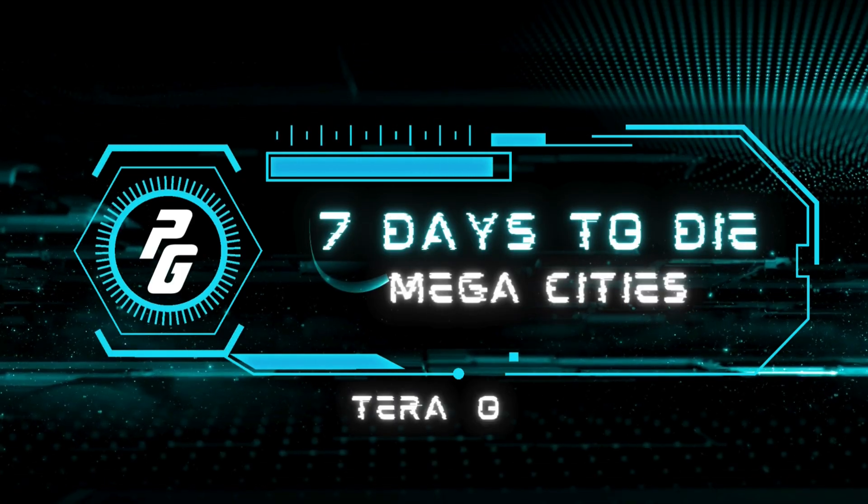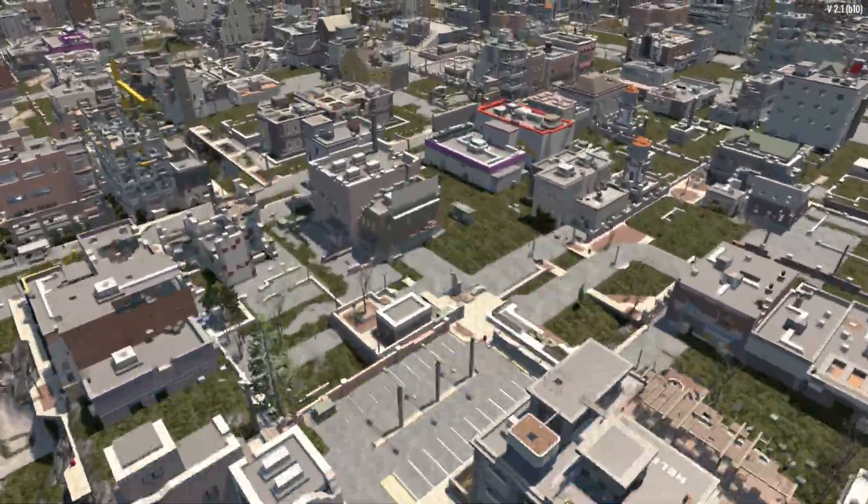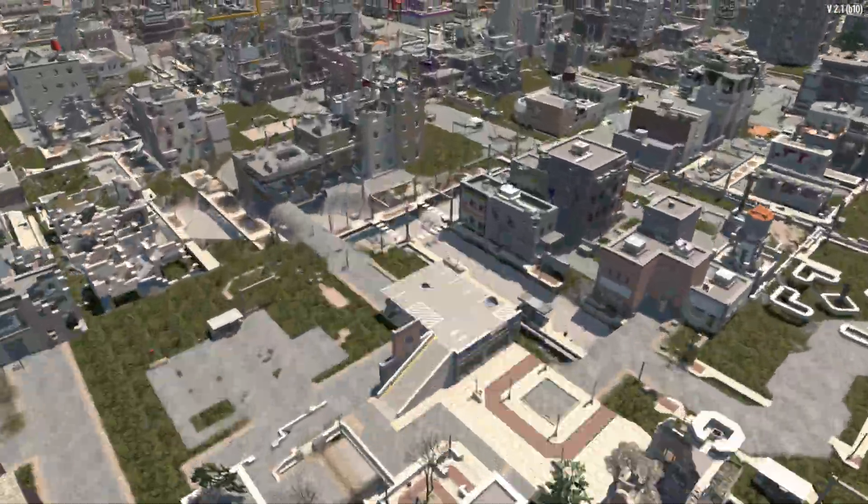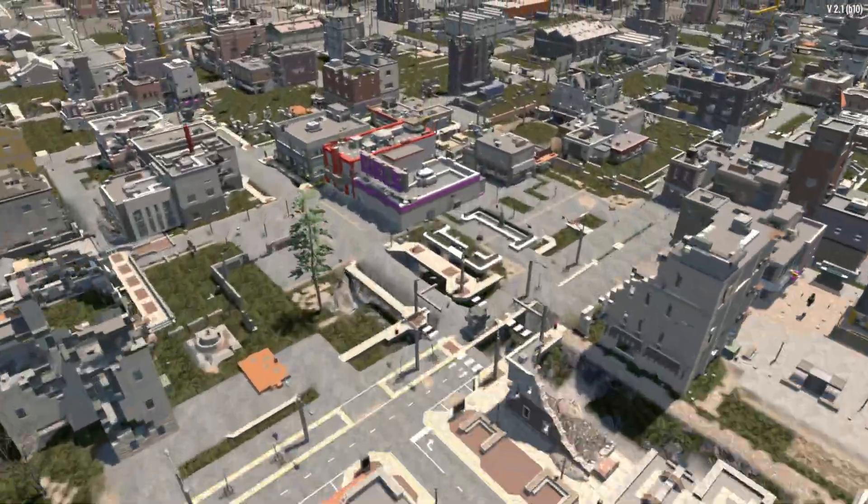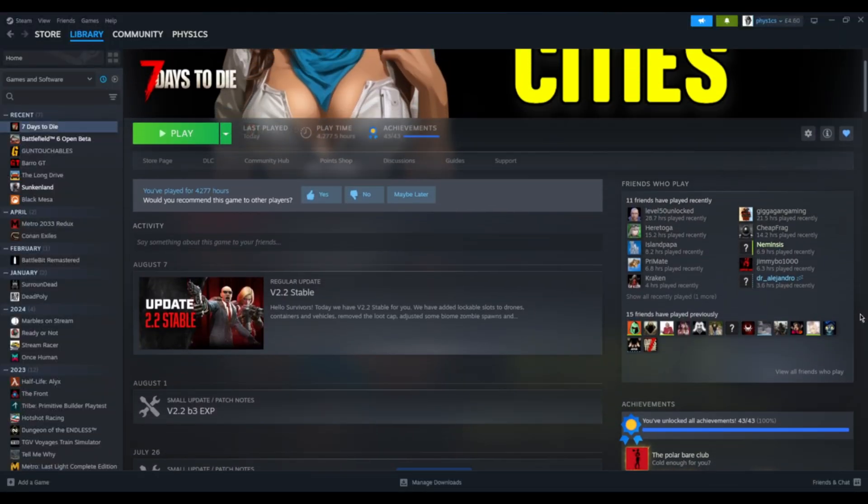Well hello and welcome to Physics Games. This video will briefly cover my newly released megacity maps for 7 Days to Die, followed by a full tutorial of how you can make your own.